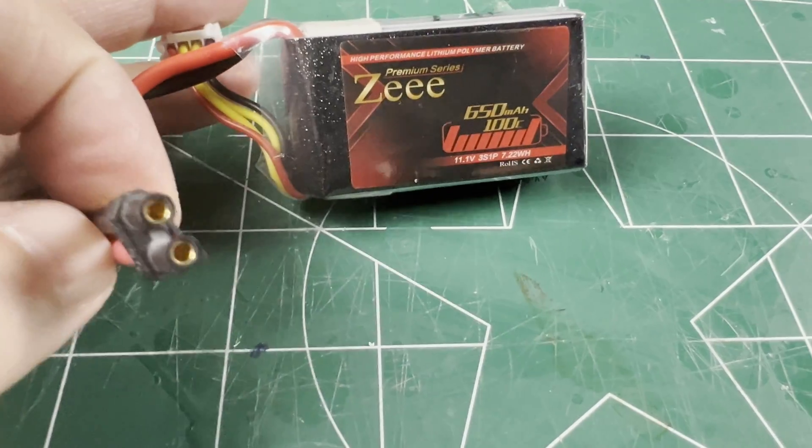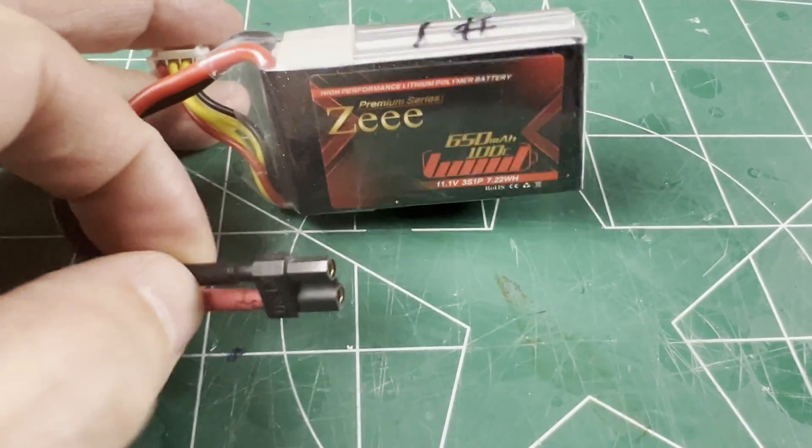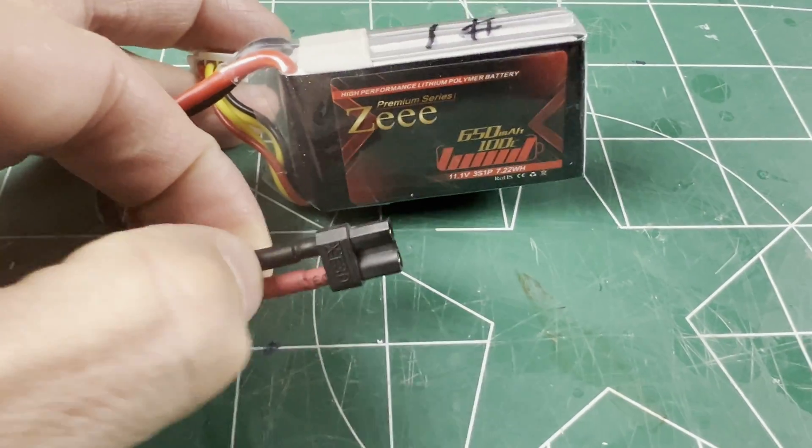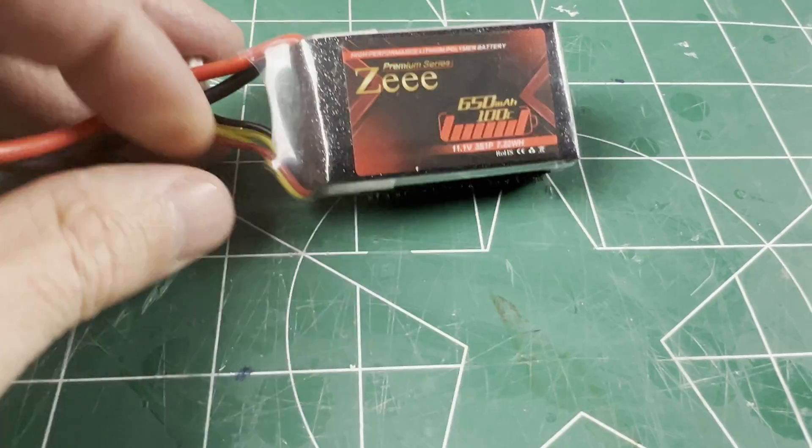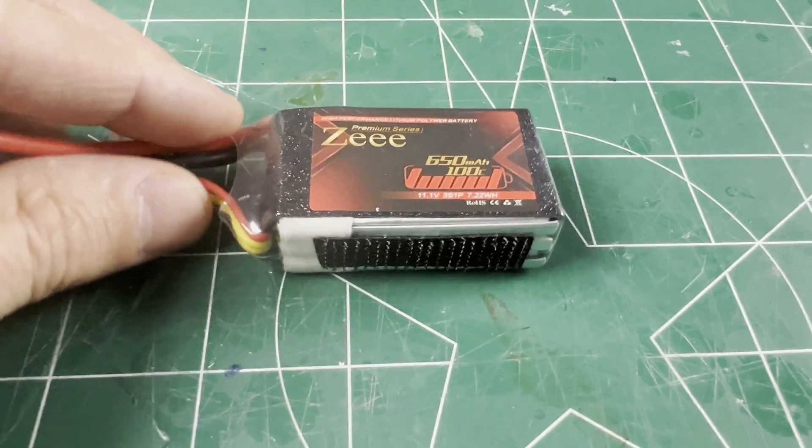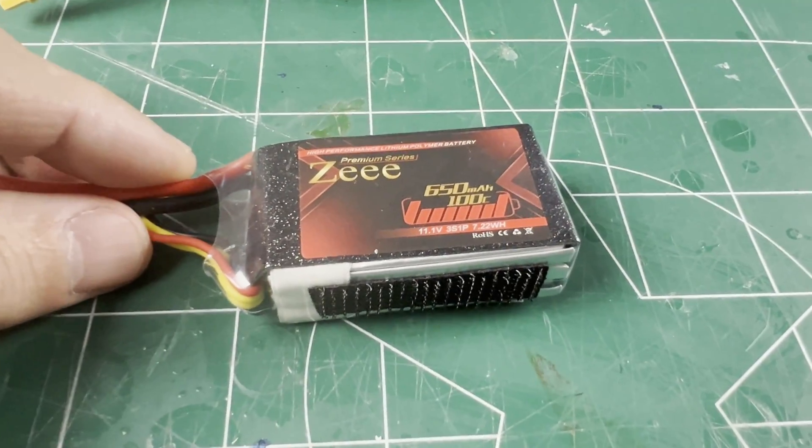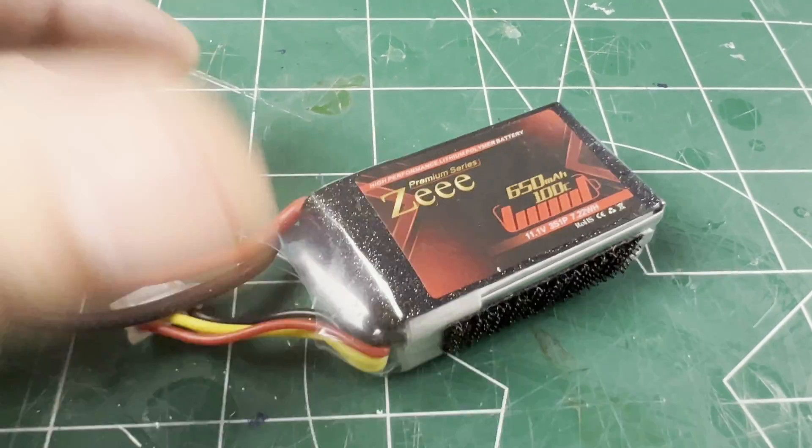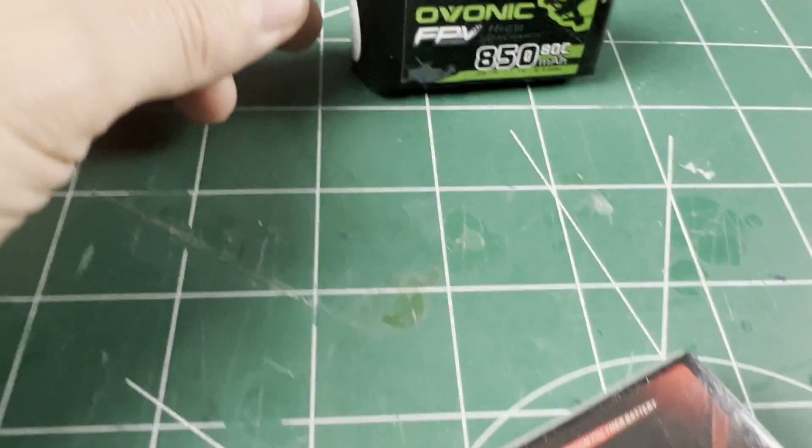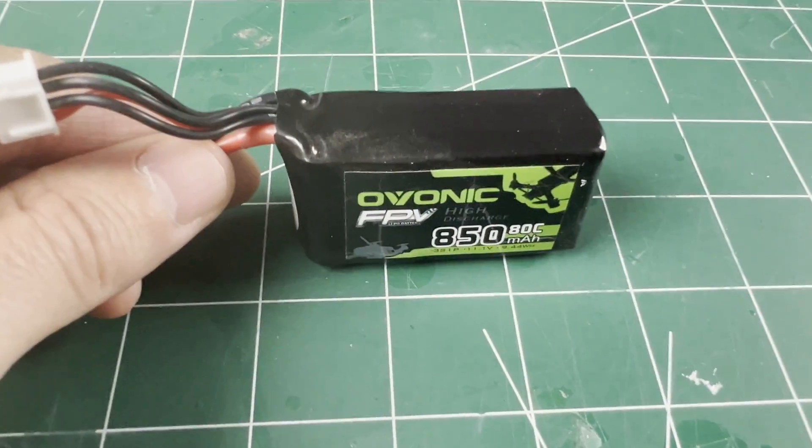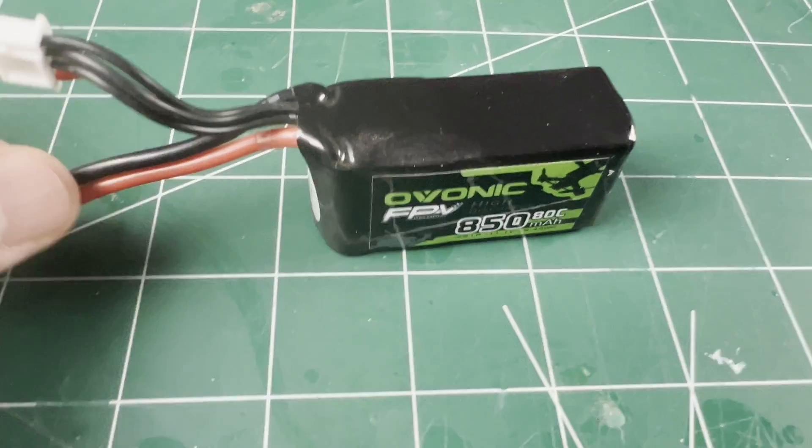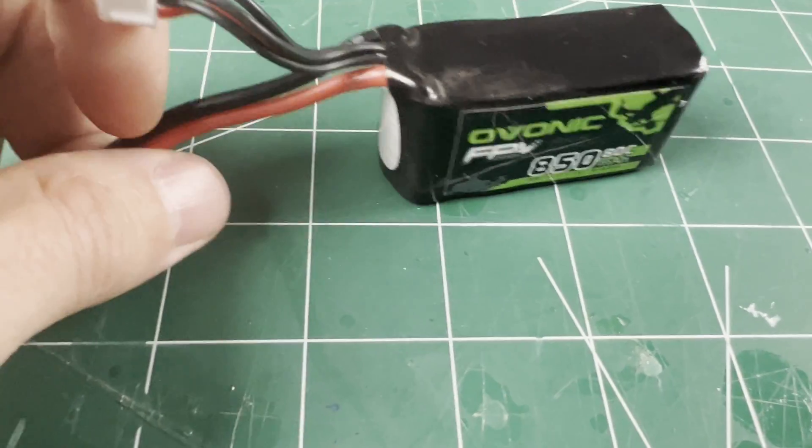And this is the 3S LiPo battery I'm using with the XT30 connector. Using a strip of Velcro to hold it in place during flight. And this is a higher capacity battery to try for later.